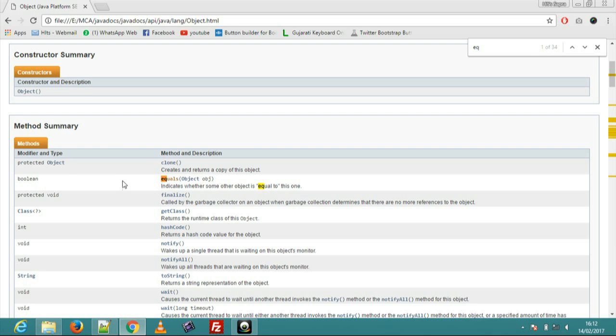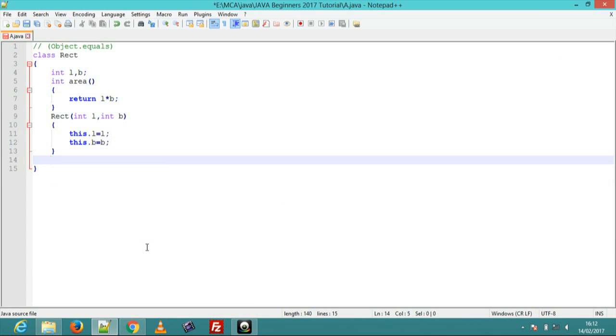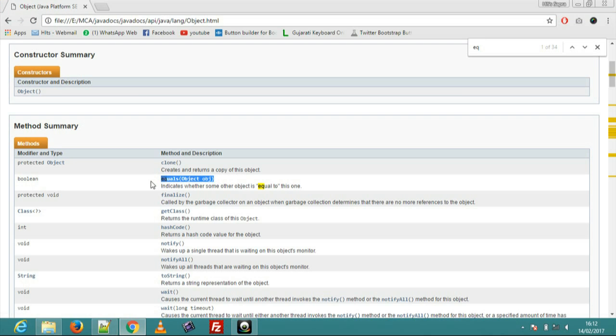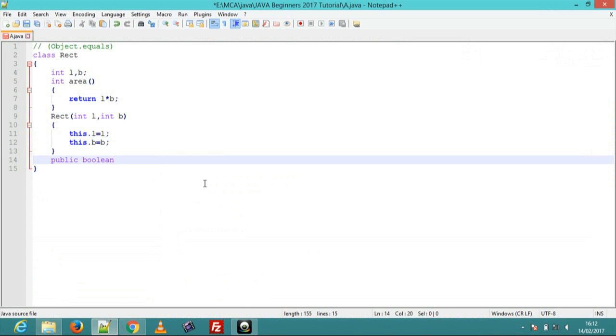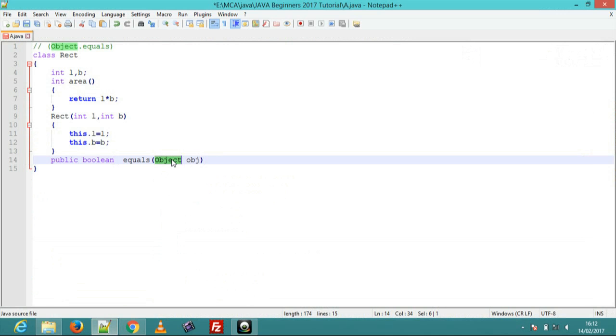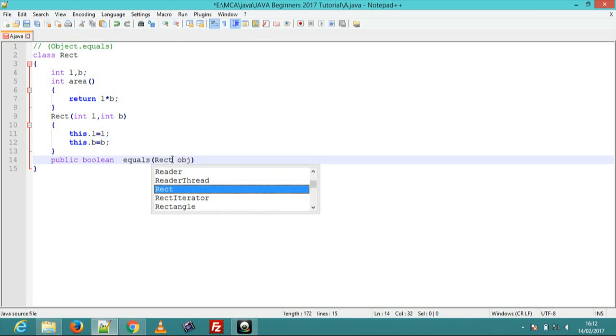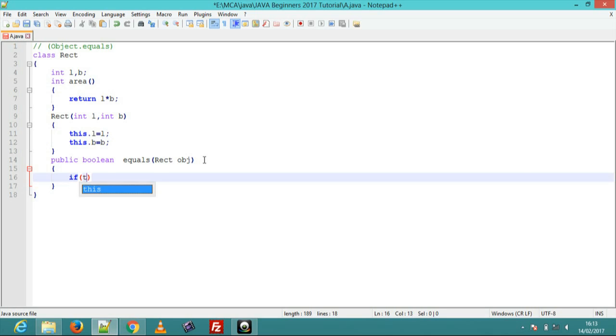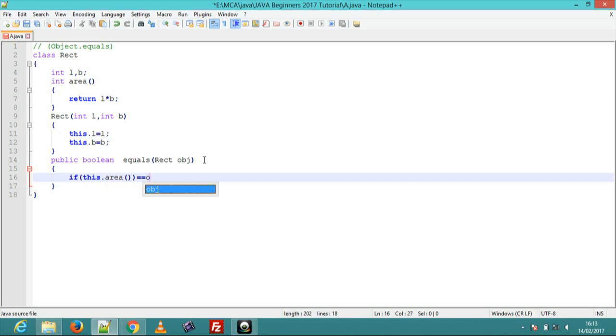Now go to the program. Create public boolean equals method. Next step is if condition to check all values: if this.area method equals obj.area, return true, else return false.